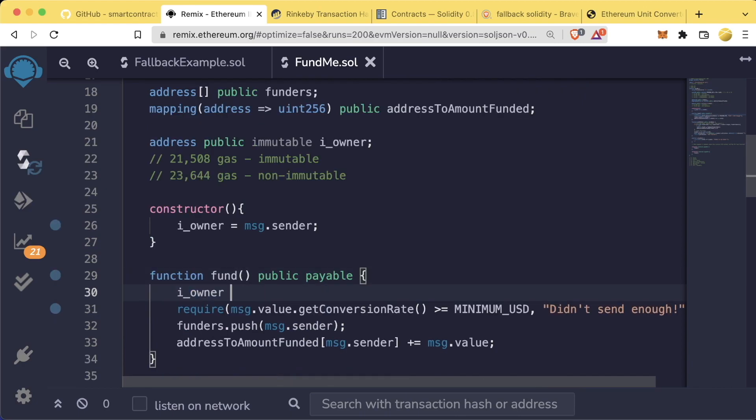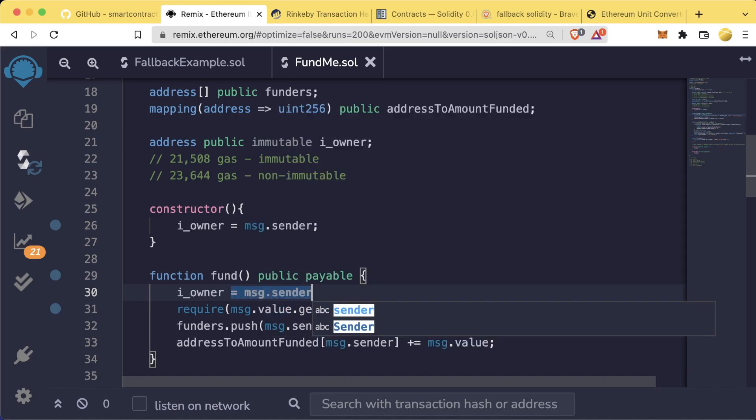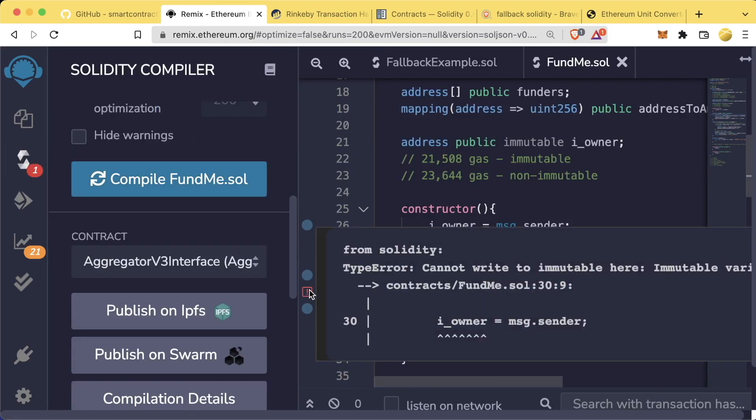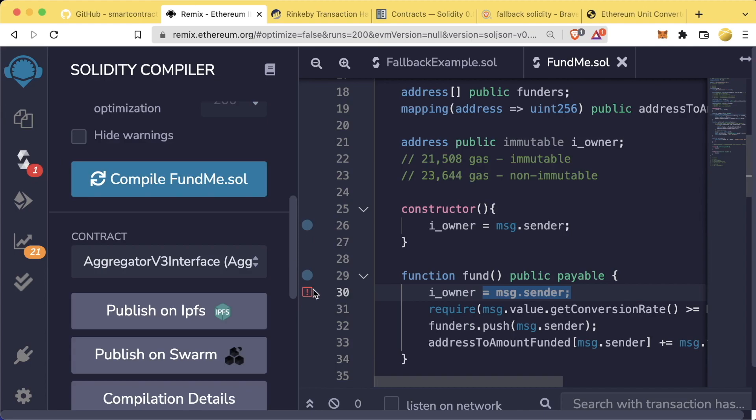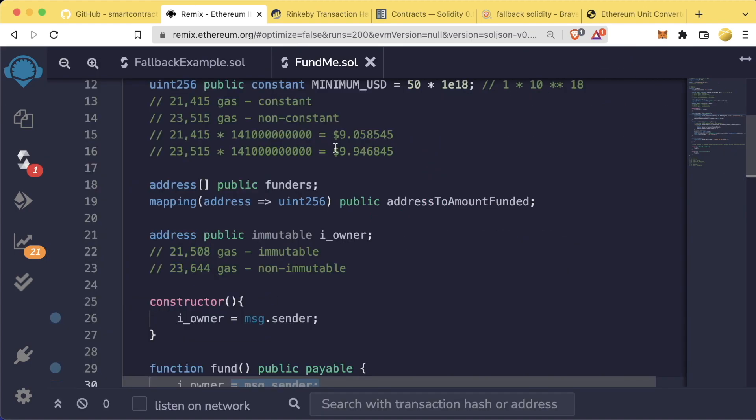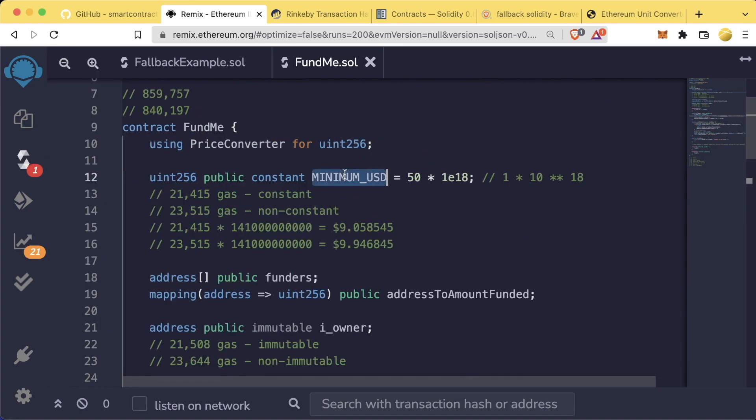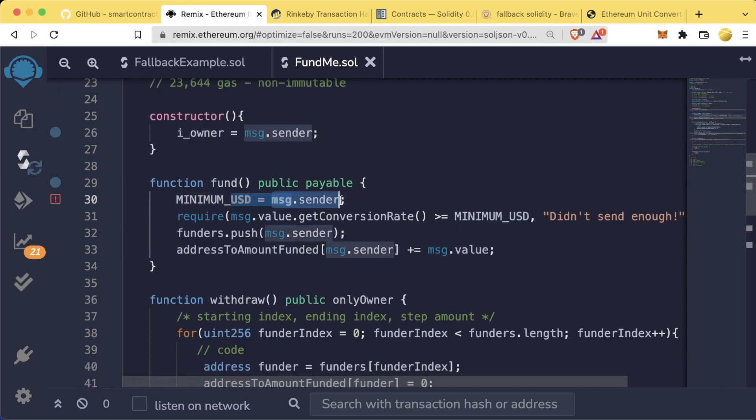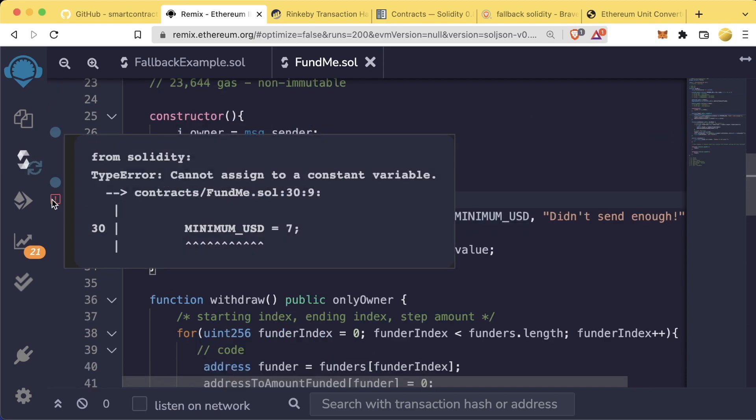In fact, if we even tried to update an immutable variable or a constant variable, and we compiled, our compiler would give us an error, saying can't write to immutable here. Or if we tried to change a constant variable, our compiler would say you can't assign to a constant variable.